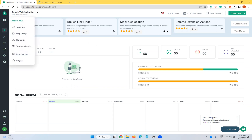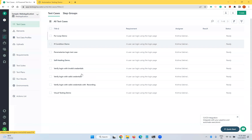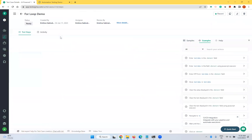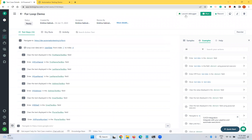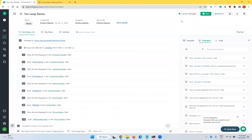First, we'll go to one of the test cases. Go to Test Development — here I have different test cases. I'll go to 'For Loop Demo' as an example. Once you open it, you'll see before the Run button there is a 'Launch Debugger' option. This option is only available on your local machine, and you need to have the Testsigma Agent running. The agent is already running on my machine, so let me click 'Launch Debugger'.